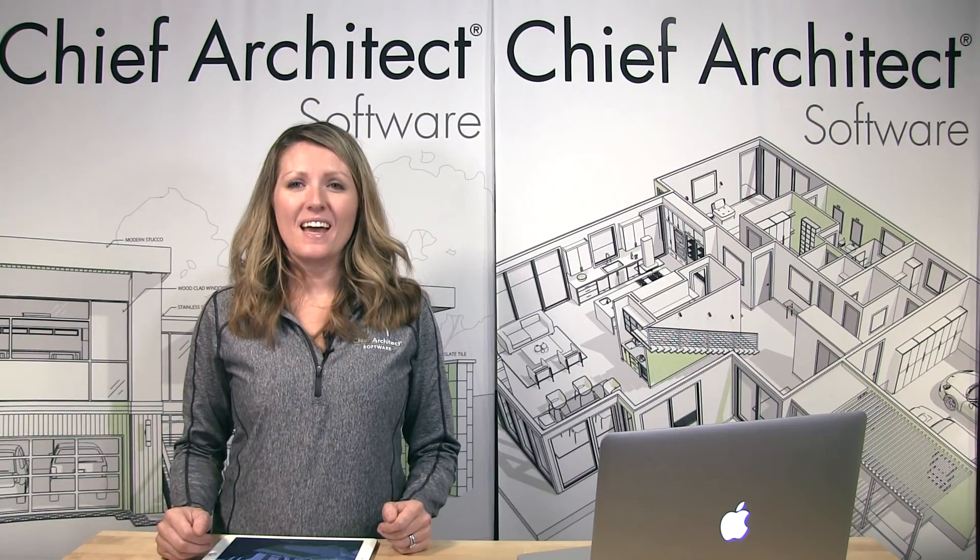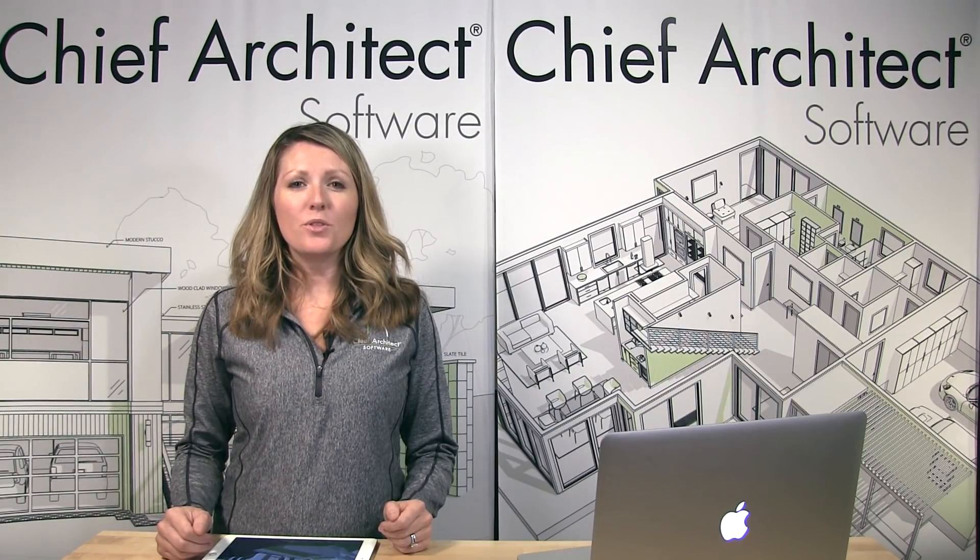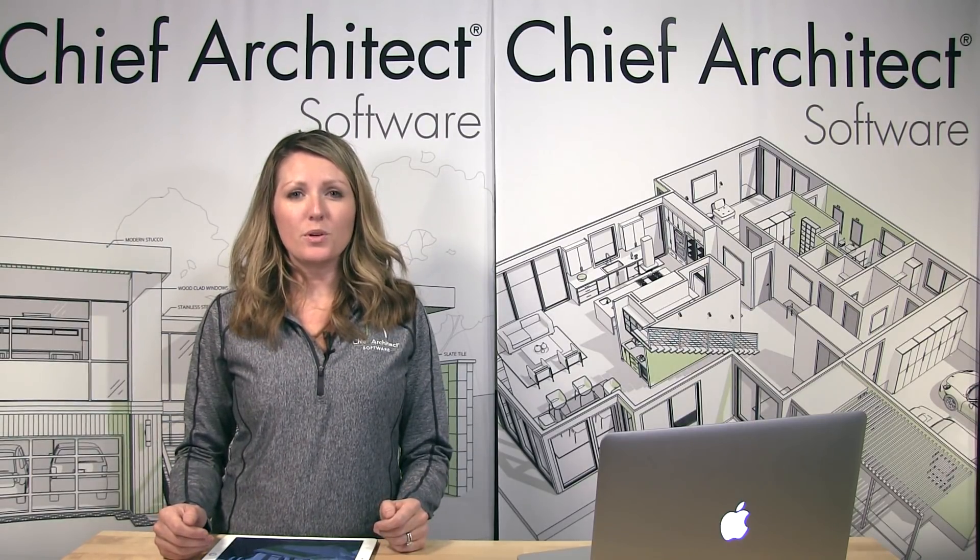Hi, I'm Jenna with Chief Architect. In this video, I'm going to show the new 3D rendering features. We've added new physically-based rendering. Think raytrace without the wait. The new rendering greatly improves how materials look, such as stainless steel. Let me begin with this new feature.